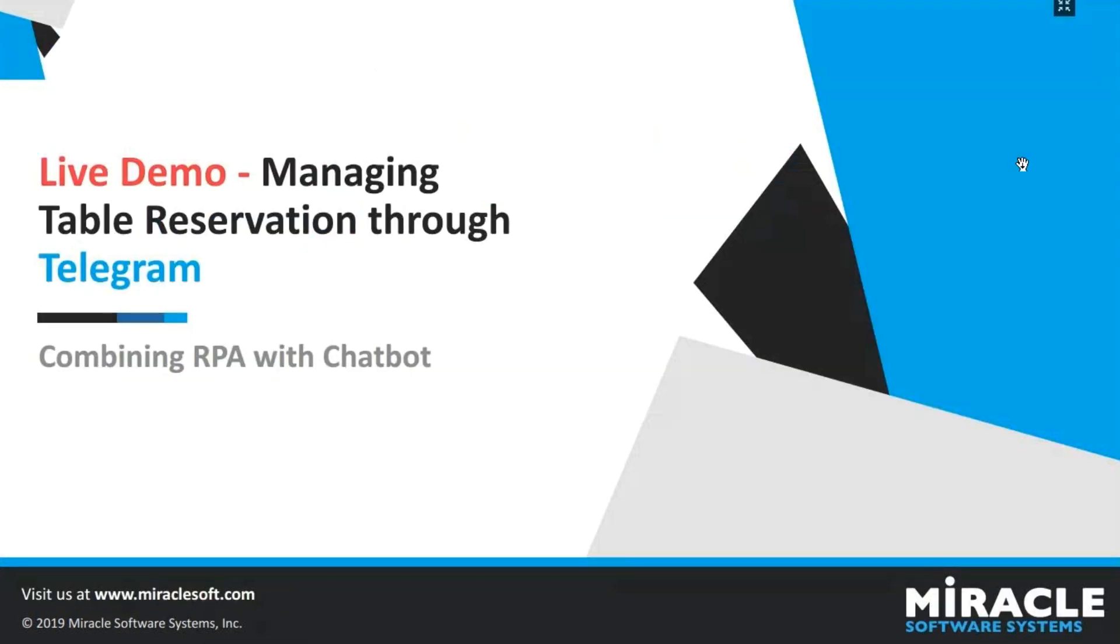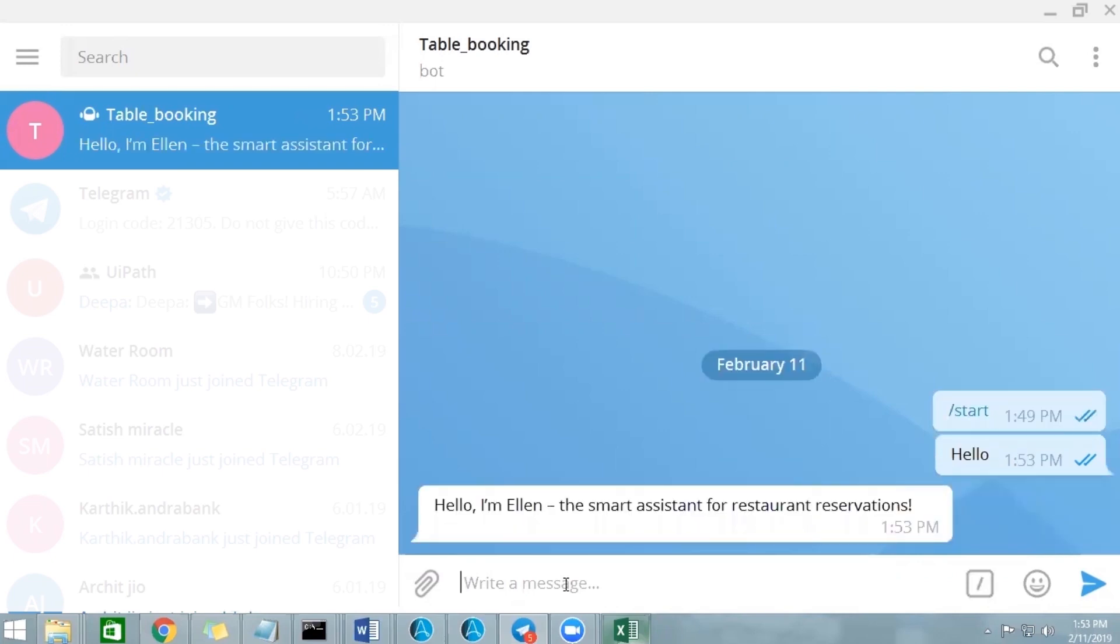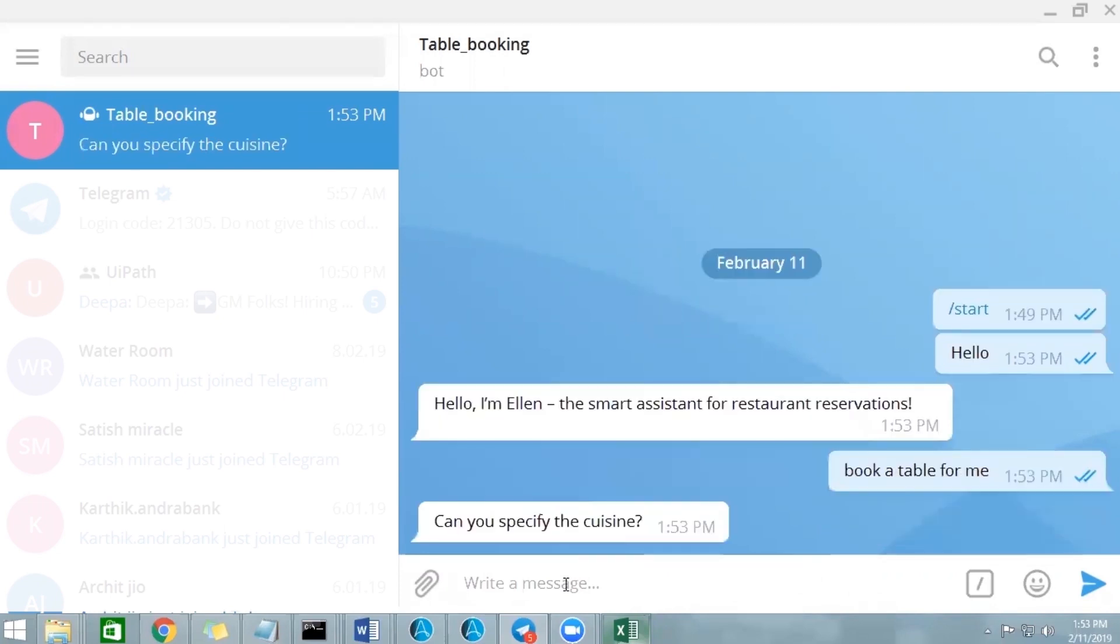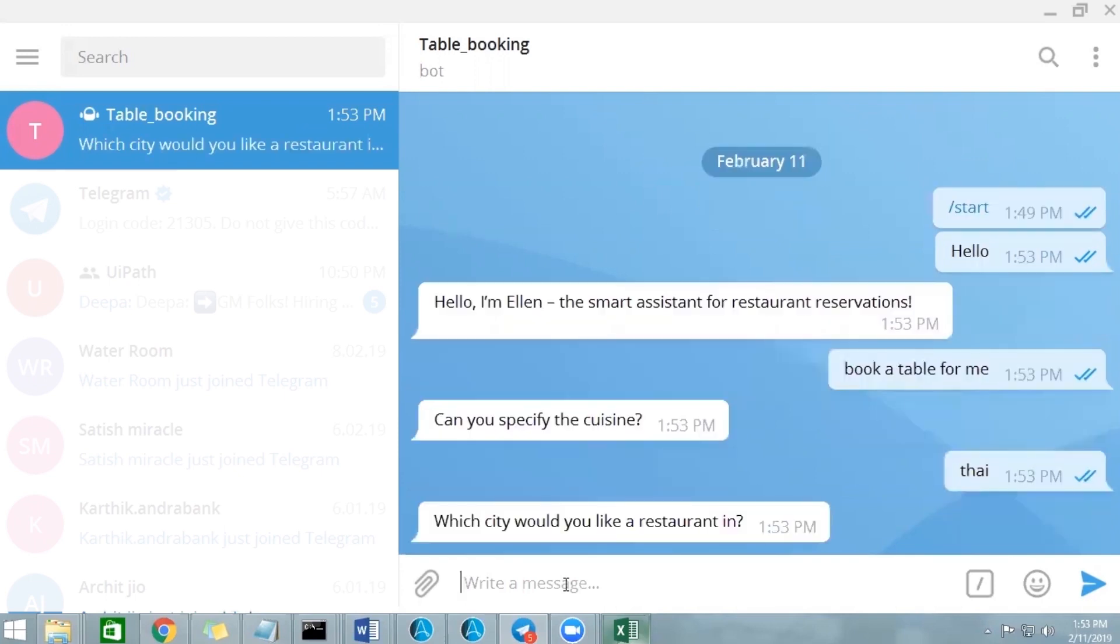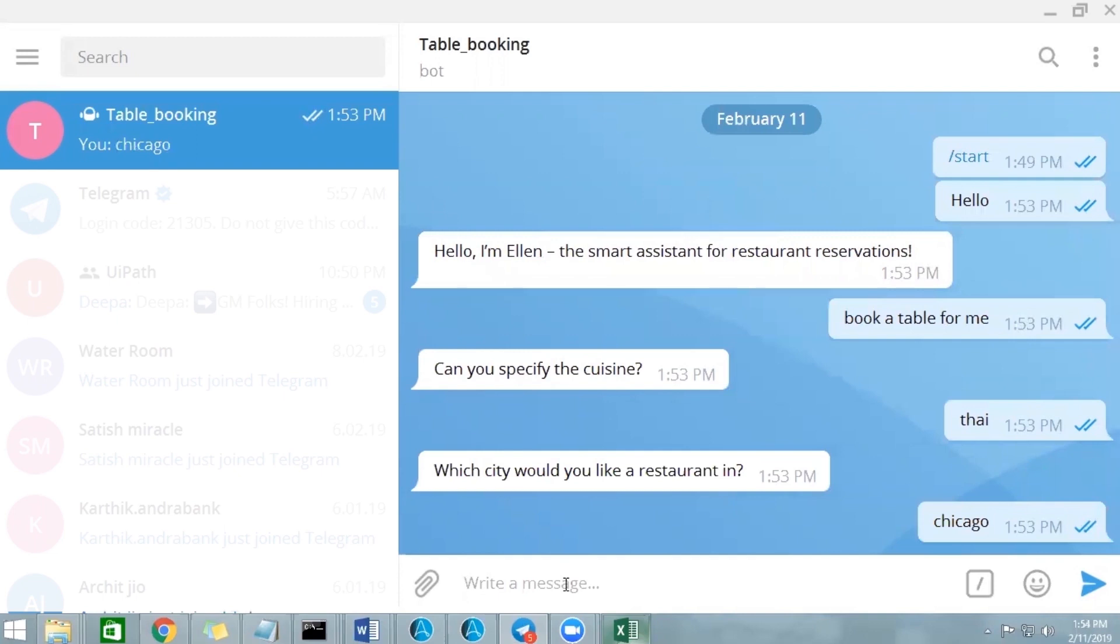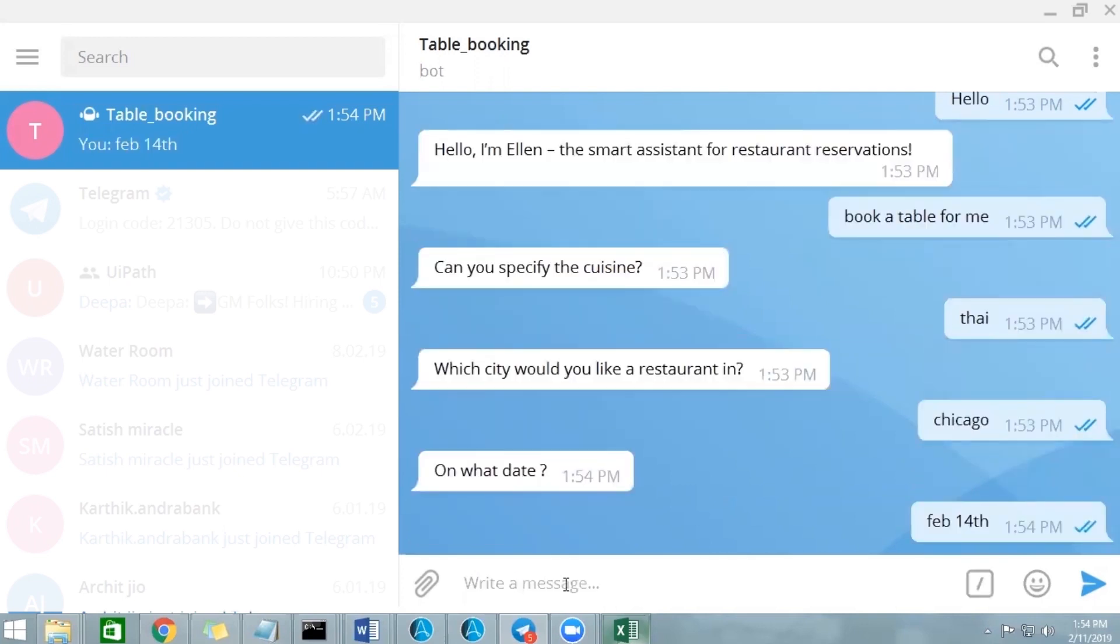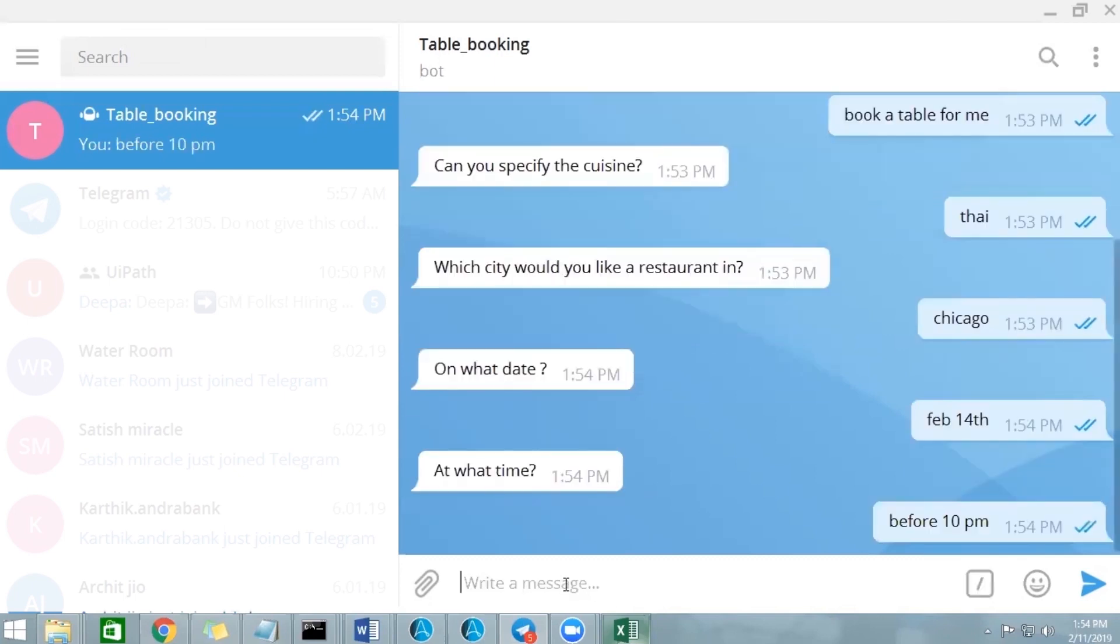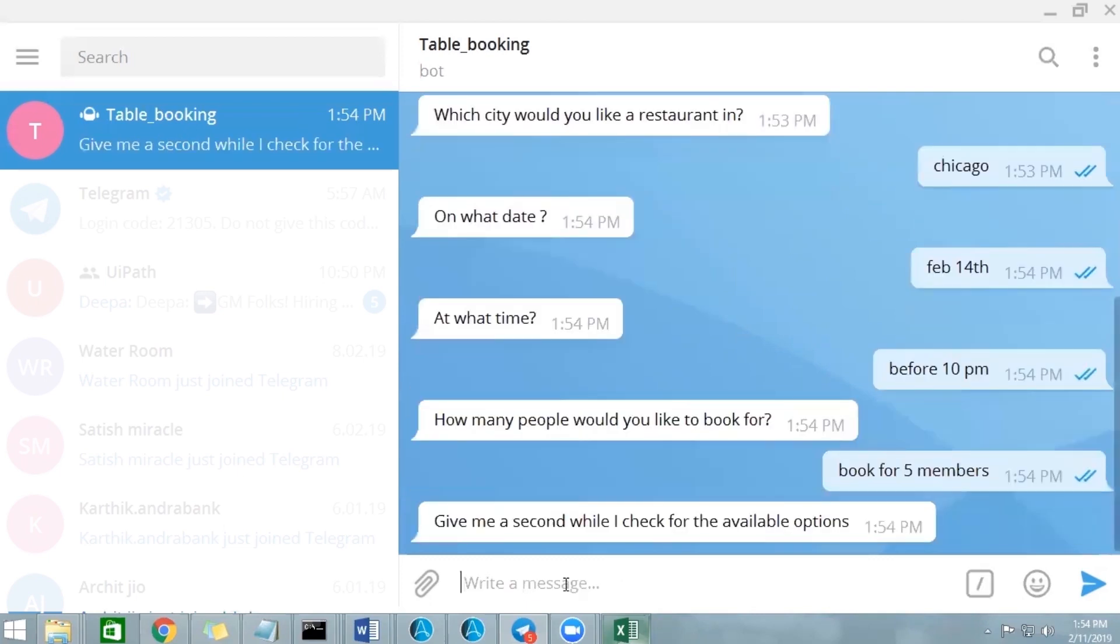Let's see a live demo of this automated solution. So here is the bot. Let me start by saying hello. So the bot says I'm the smart assistant. I need to book a table for me. It's asking me for cuisine. It's Thai. Which city? Let's go with Chicago. What date? Let me say February 14th. Time before 10. People book for five members.